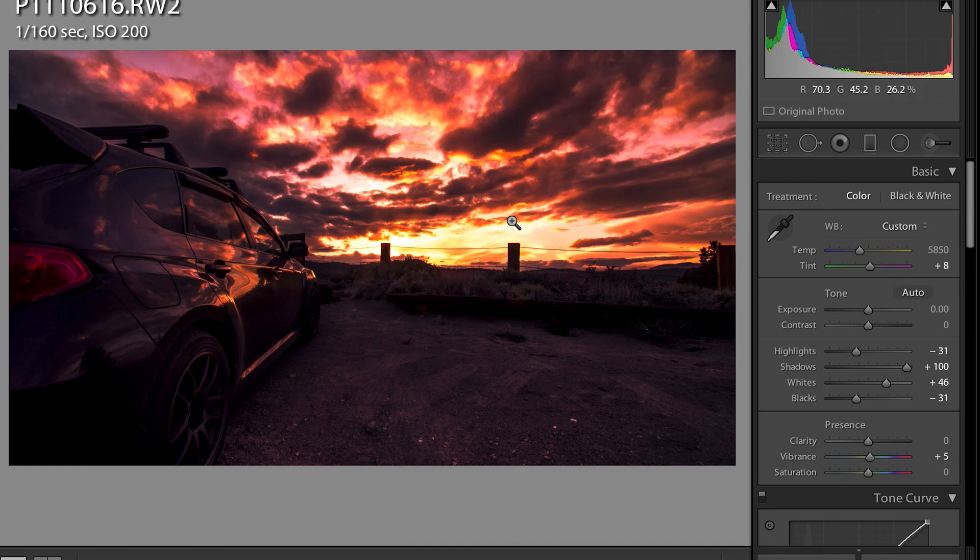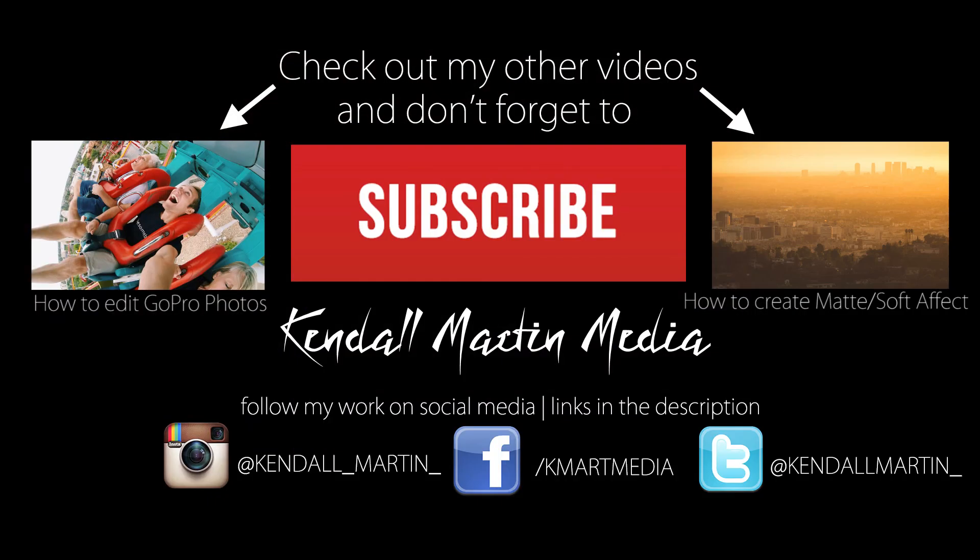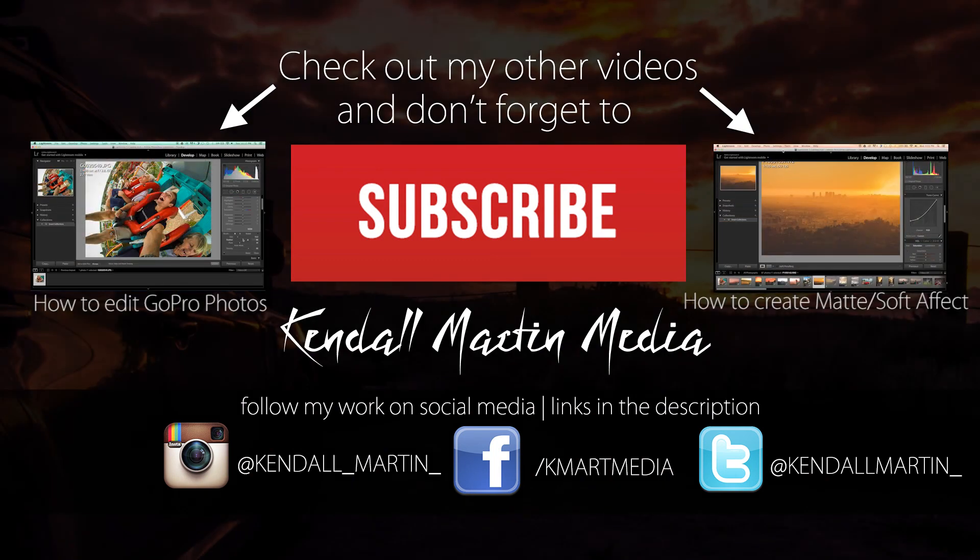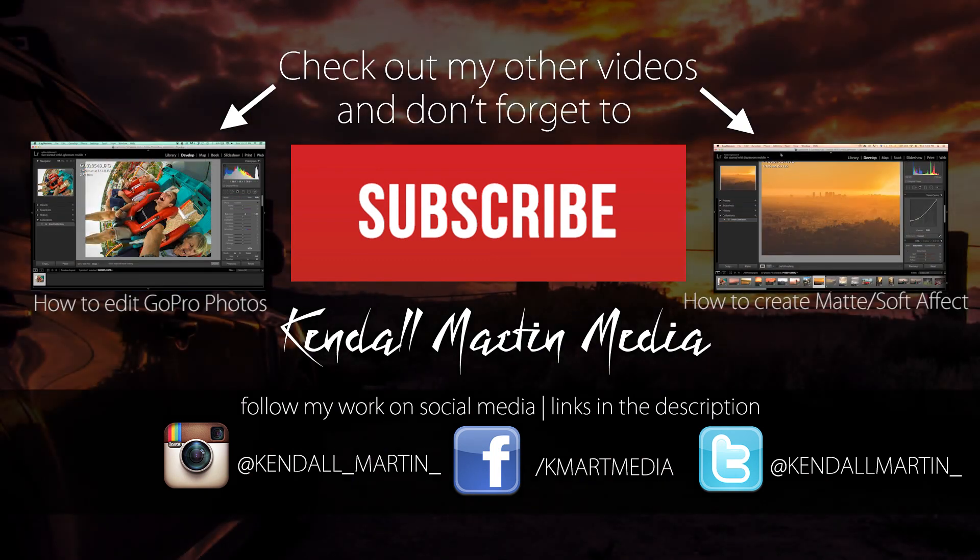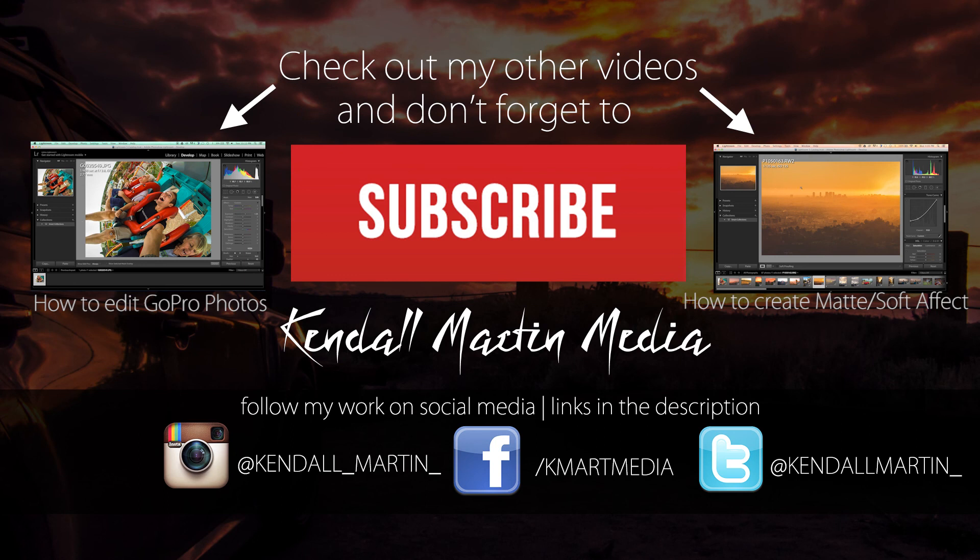Thanks for watching this video guys, I hope you really enjoyed it and I hope you learned a lot. If you guys would like to see more tutorials please comment below with what you'd like to see and I'll try and make it for you. Again thanks for watching and enjoy your editing.